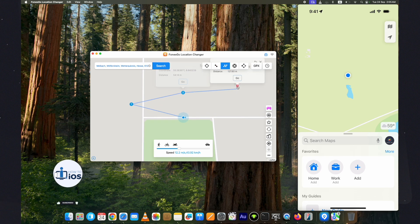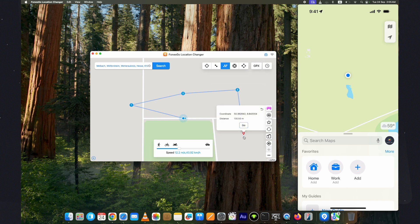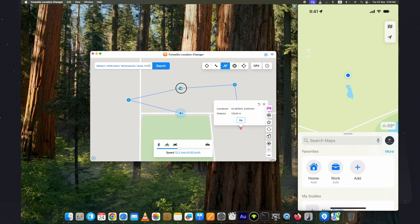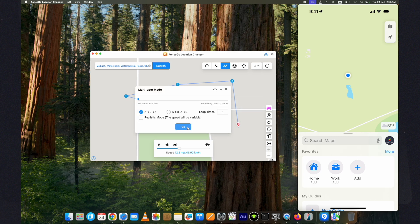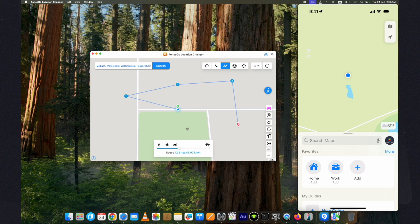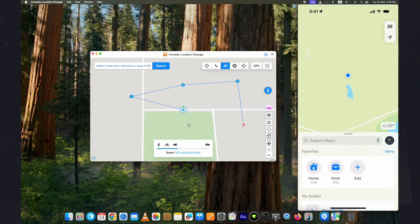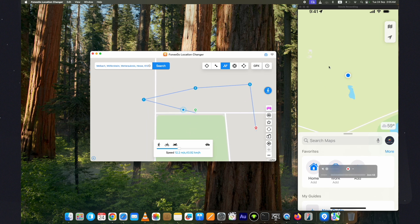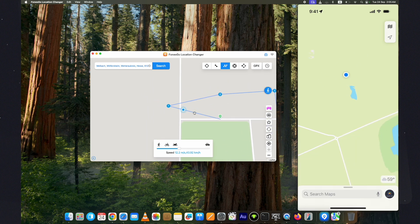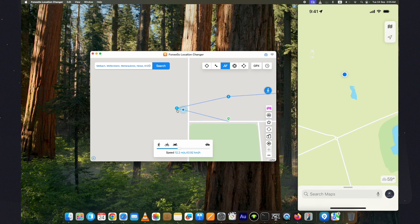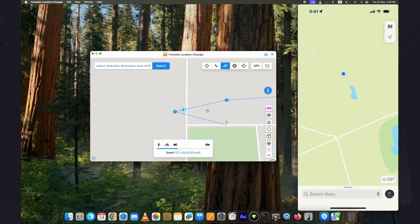Now, here on the map, you can select the multi-spots you want to move on. Once the spots are selected, click on the Go button. You can change the speed as well if you want. Now, the location will be changed based on the selected spot. You can stop it from here.